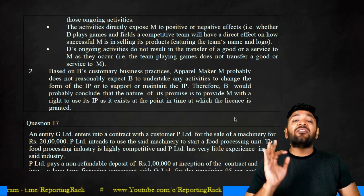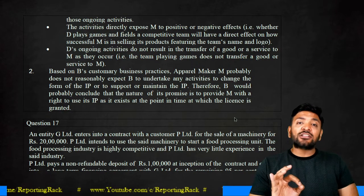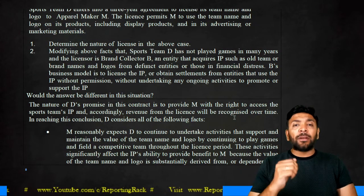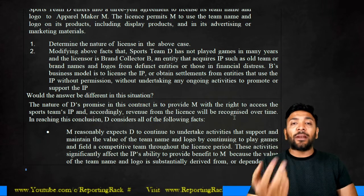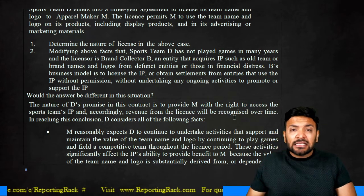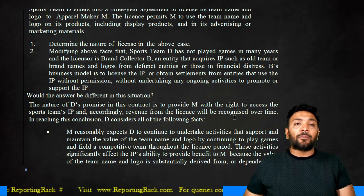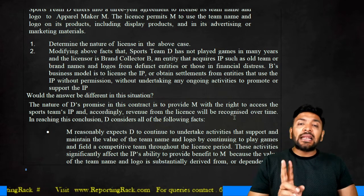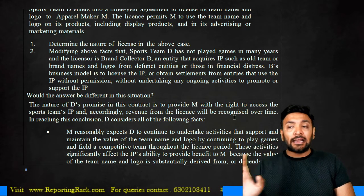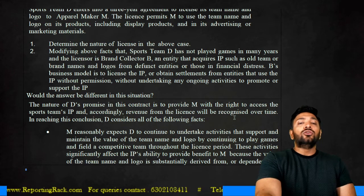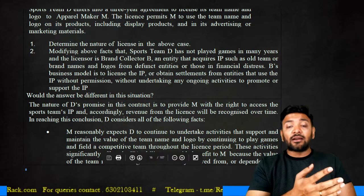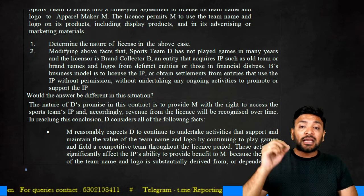For the defunct team, apparel manufacturer M does not expect B to undertake any activities to change the form of the intellectual property or to support and maintain it. Therefore, it is probable that the nature of the promise is to provide M with the right to use the intellectual property as it exists at the time the license is granted. In this second case, the revenue shall be recognized at a point of time — when the license is granted. This question is comprehensive because we have seen both cases: revenue recognized over a period of time and at a point of time.